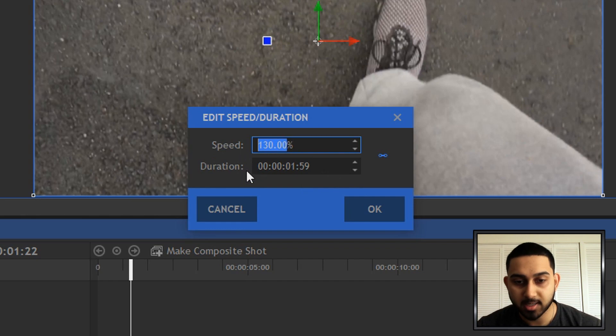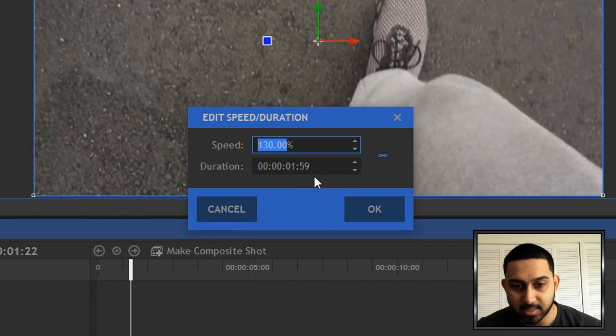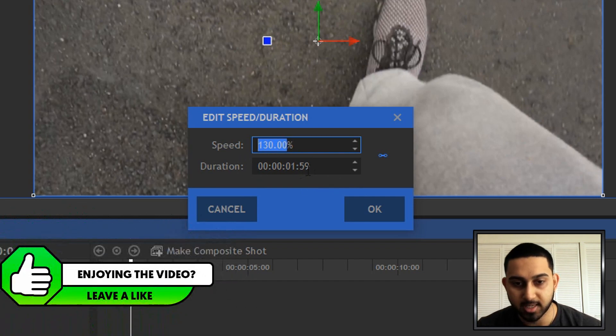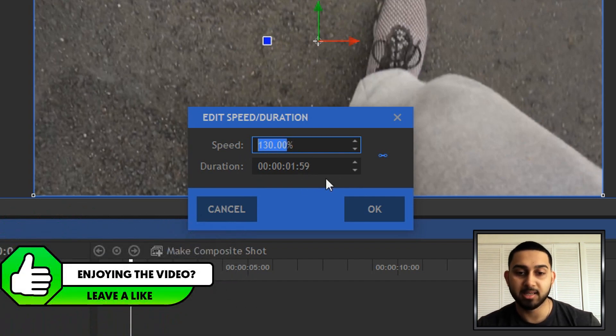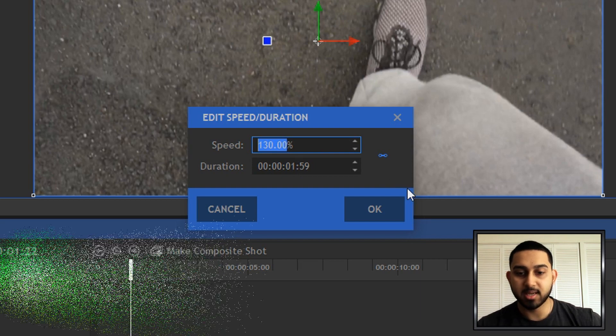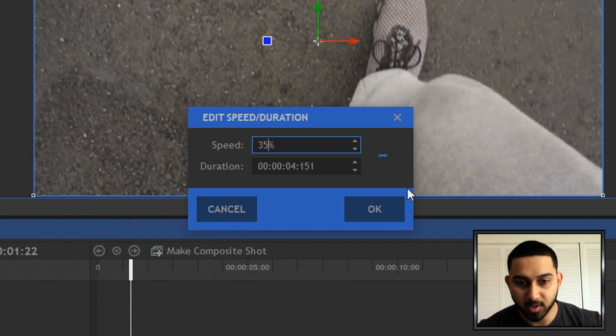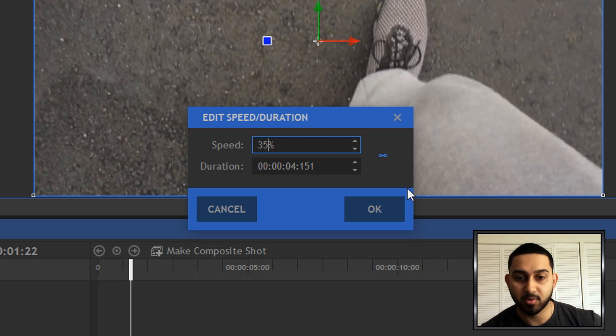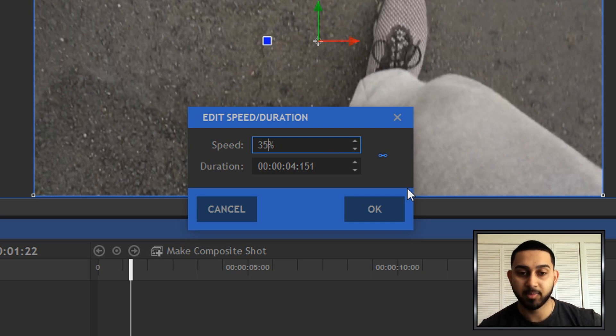The duration, as you can see, is 1 second and 59, so basically nearly 2 seconds. And as you'll see, if I put the speed to like 35%, that means the duration of the video is now 4 seconds long.